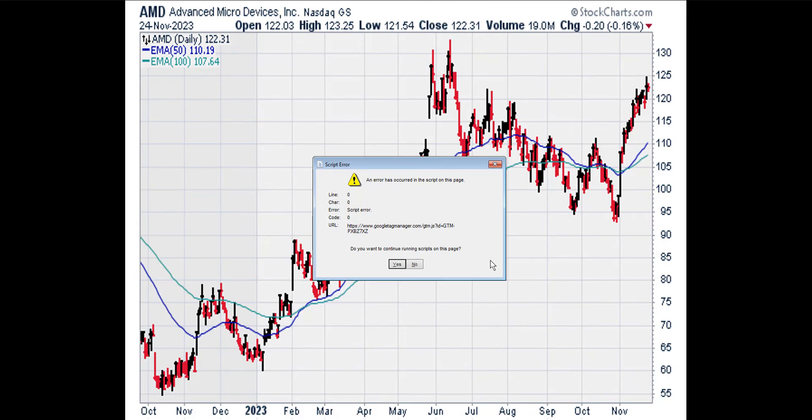Now we're going to look at the daily chart. A stock is in a bull trend on a daily basis if the 50 period or 50 day exponential moving average is above the 100 day exponential moving average. The blue line is the 50 day EMA line and the green line is the 100 day EMA line. The blue line crossed back above the green line this month, so the daily trend is up.